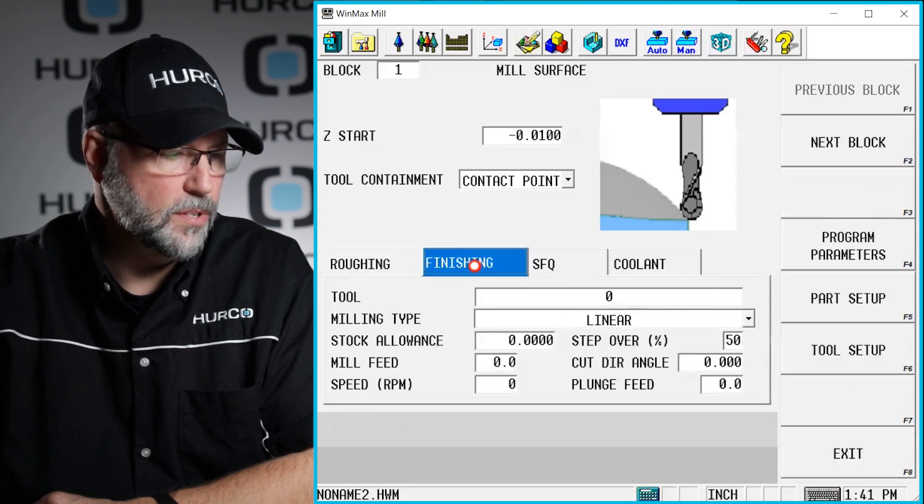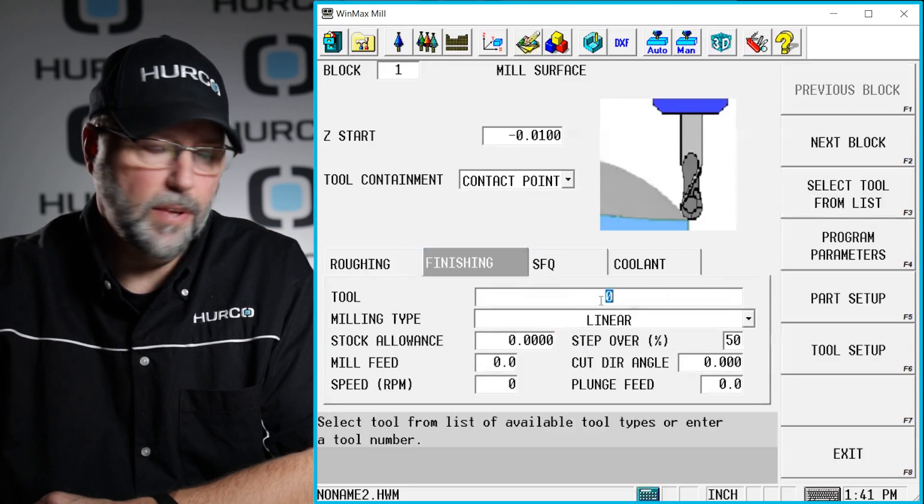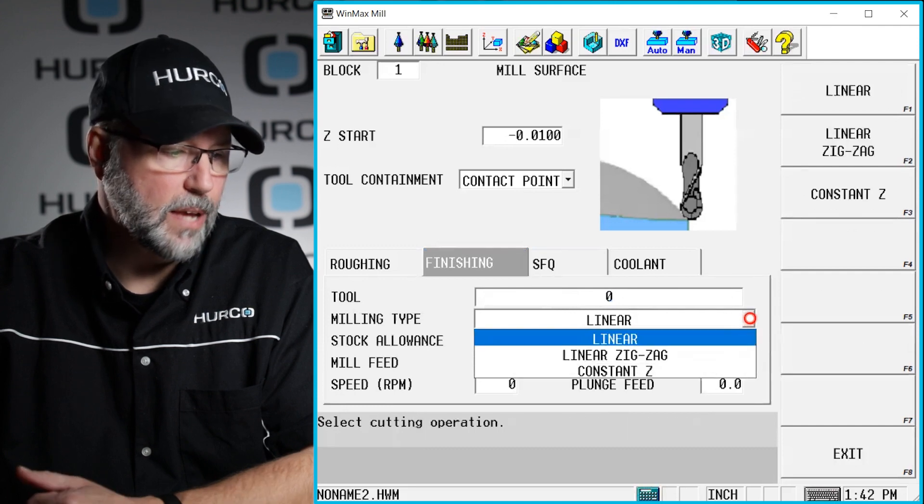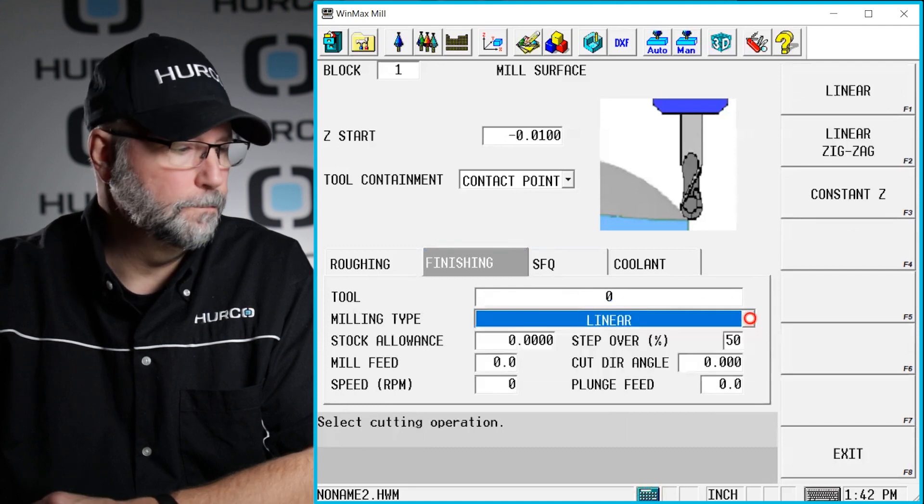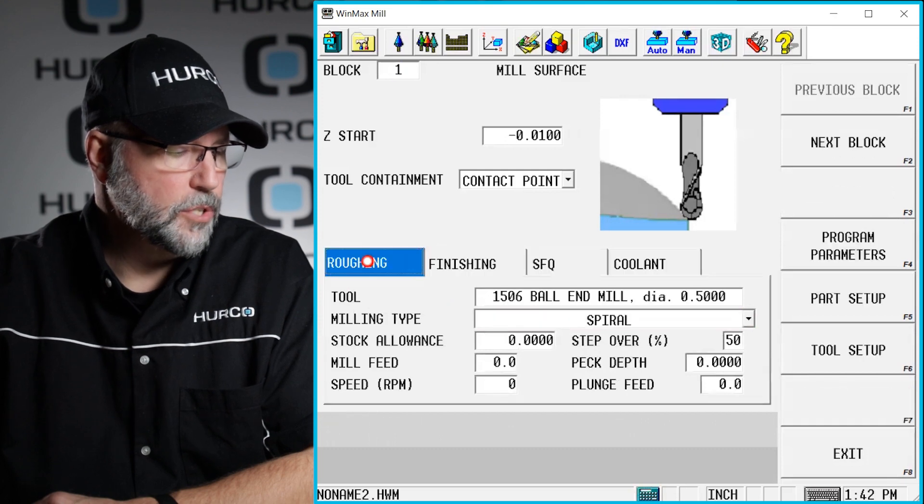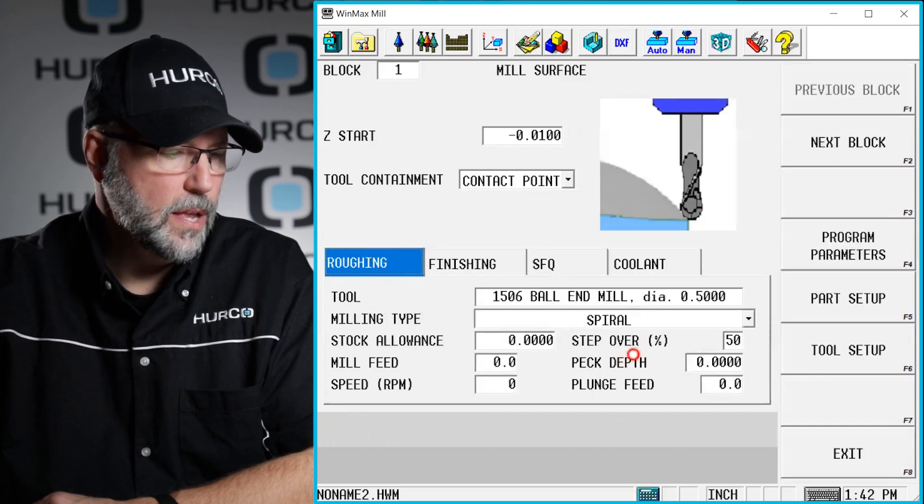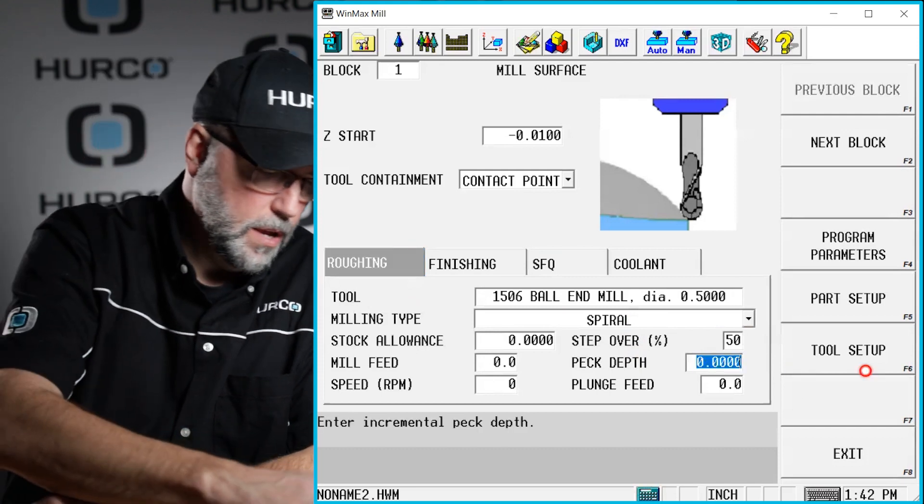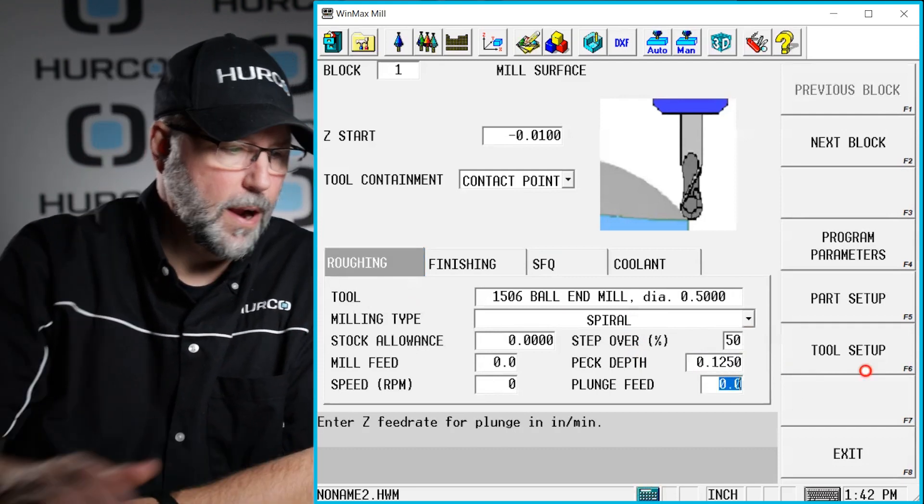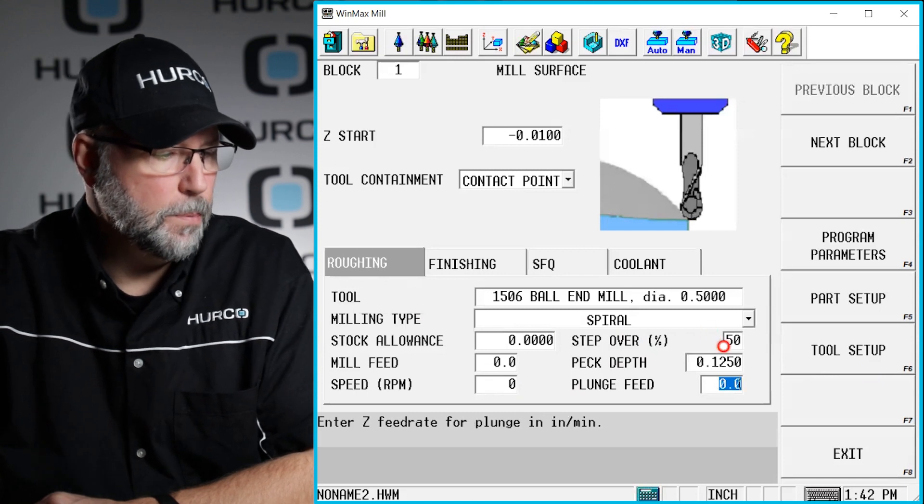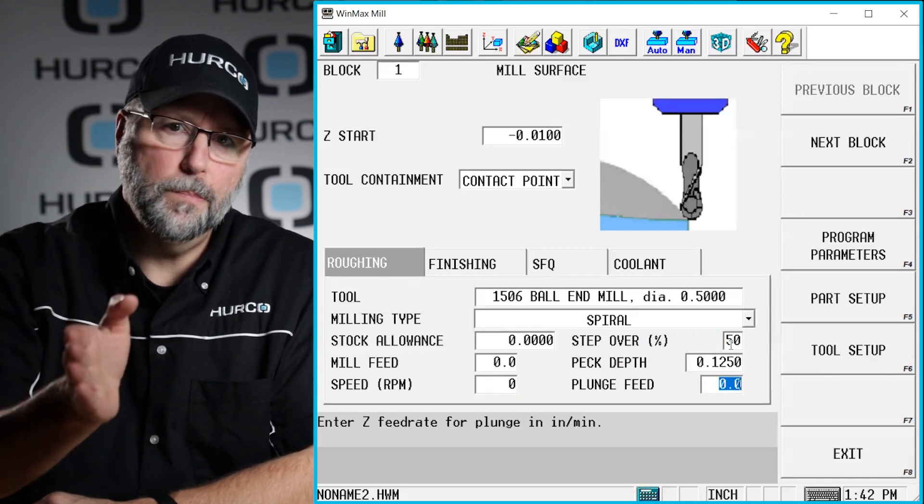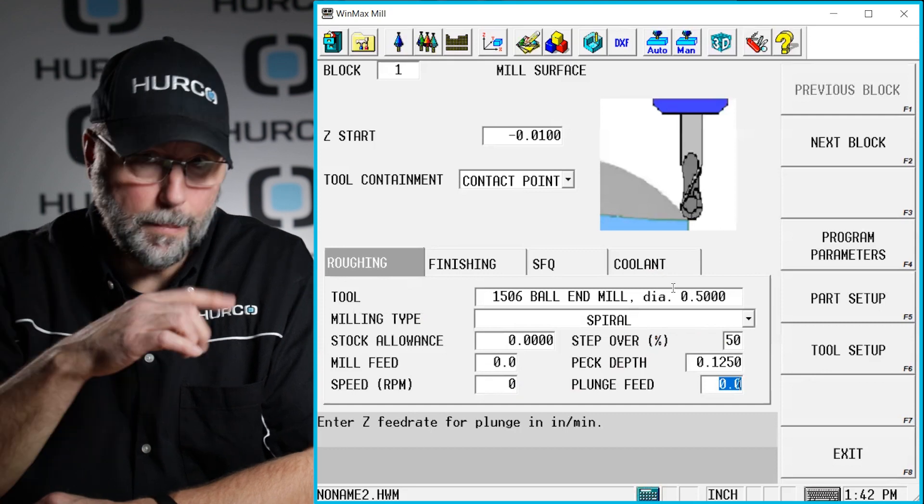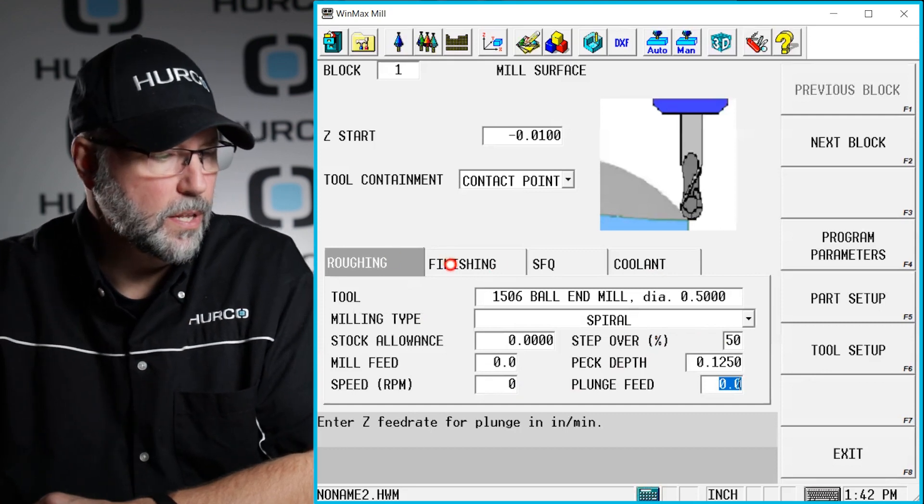I'm not even going to put in a finishing tool, but if I wanted to, I could select finishing tool, give it a tool number, and then we have some types here to choose from as well. I'm just going to do a rough spiral, no finish allowance, do a pec depth of 125 just so this doesn't take forever to graph, and I've got a 50% step over of the tool. So it's going to step over 50% each time it makes a pass.